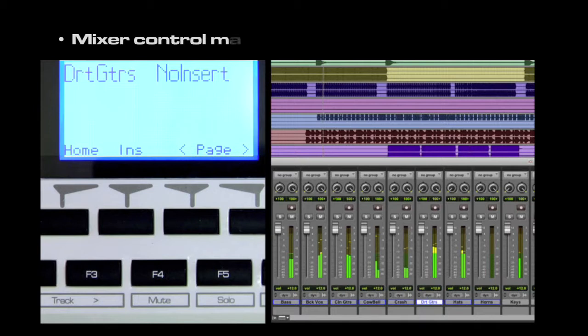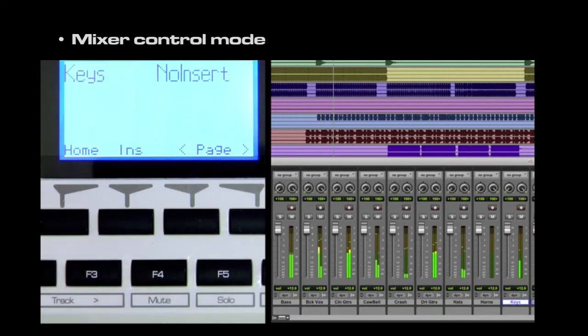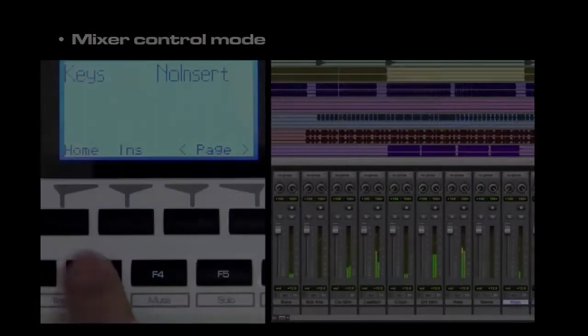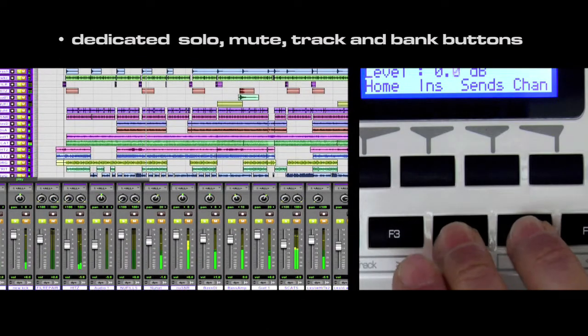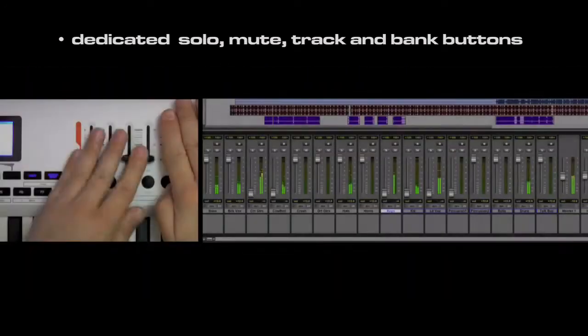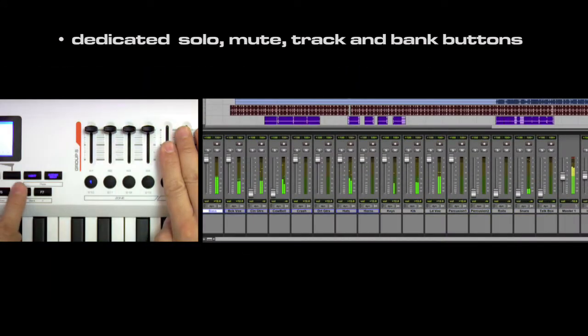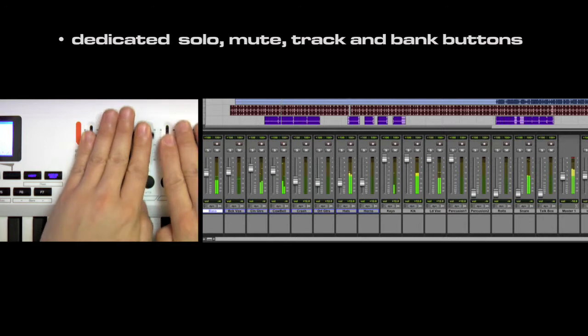Mixer mode gives you tactile control of every element within your session, including faders, mutes, and solos. Dedicated bank buttons provide you with seamless control over numerous tracks.